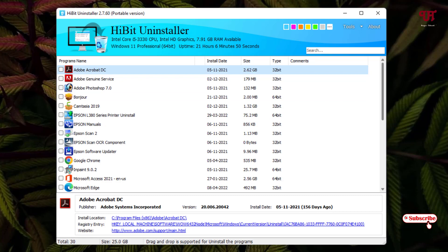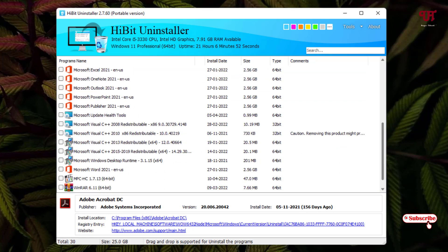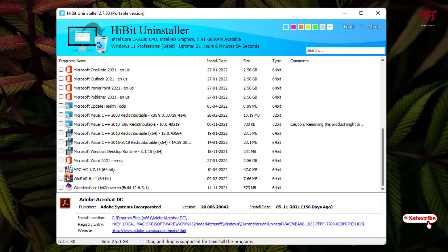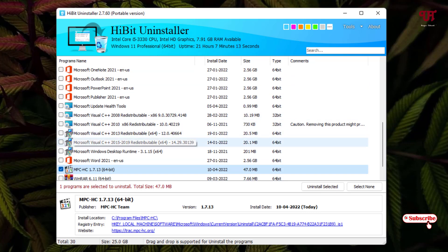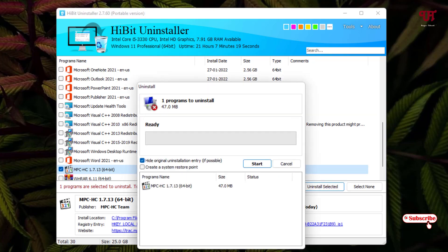It will show you all the software or applications installed on your hard disk drive. Let's first discuss the uninstall features. Select one software or file, and below you'll see 'Uninstall Selected.' You can also select multiple applications at the same time to delete them together. Click on 'Uninstall Selected' and then click 'Start'.